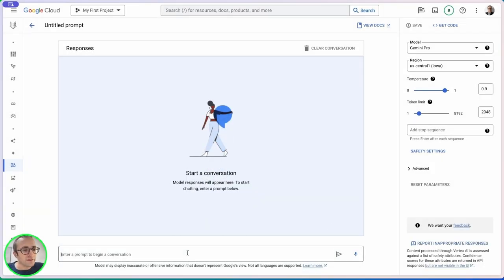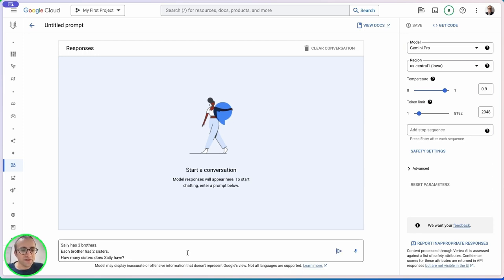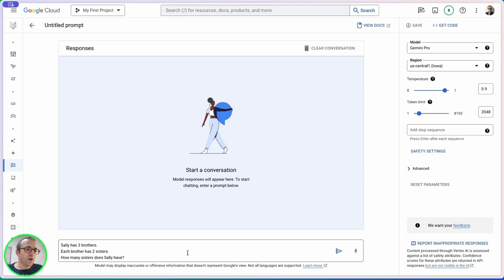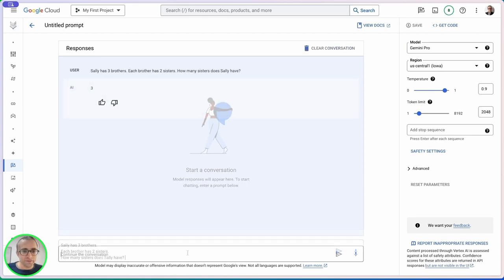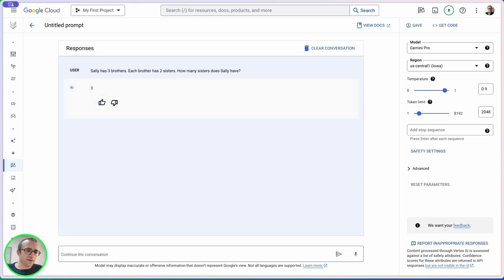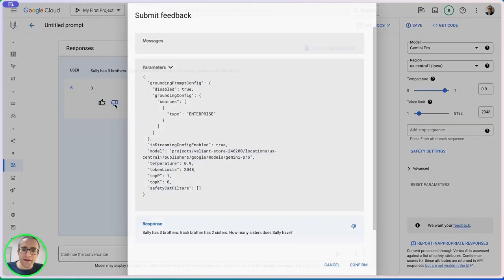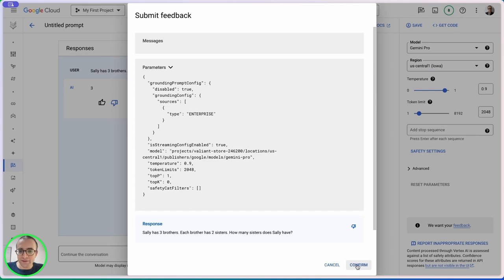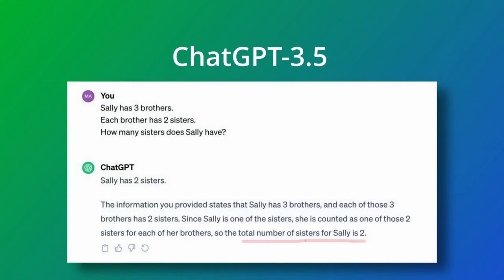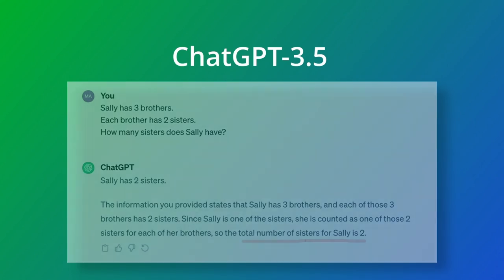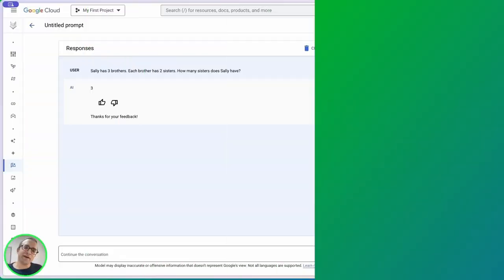First I want to test how smart Gemini Pro is at reasoning using the Sally sisters riddle. The answer is that Sally has only one sister. It's not getting it correct, so let's give it another chance. By the way, ChatGPT-4 answered this riddle correctly. The only one that fails is ChatGPT-3, so this seems more on the level of ChatGPT-3.